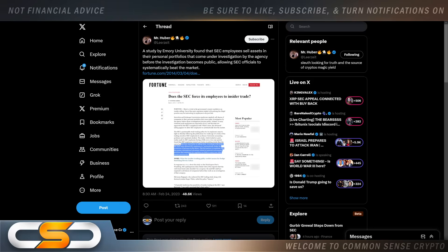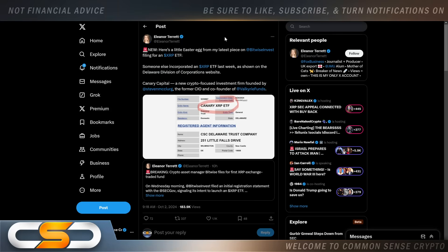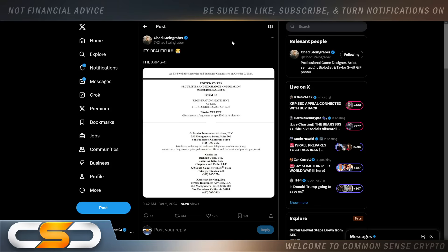This comes from Eleanor Terrett: here's a little Easter egg from my latest piece on Bitwise filing for an XRP ETF. Someone else incorporated an XRP ETF last week as shown on the Delaware Division of Corporations website - Canary XRP ETF, part of Valkyrie Funds. So it wasn't just the Bitwise ETF. People are saying that these ETFs are going to get rejected at the SEC because of the appeal happening, but I'm not so sure of that. Honestly I thought with these filings it made it clear that the SEC wasn't going to appeal, but we were wrong on that.